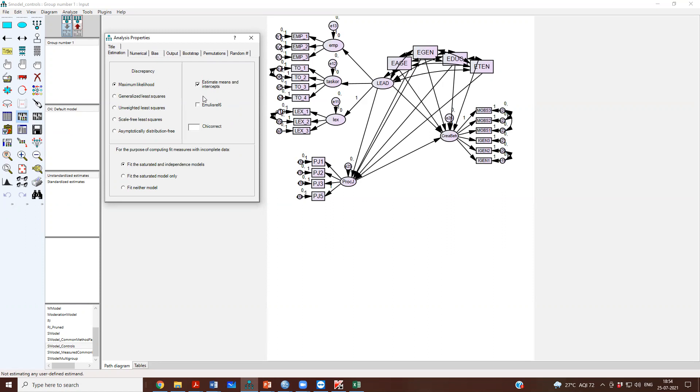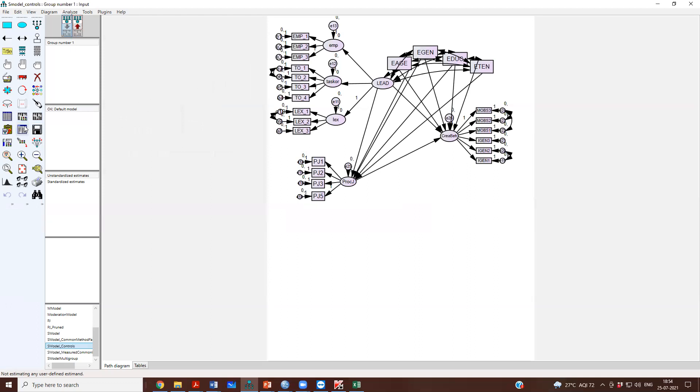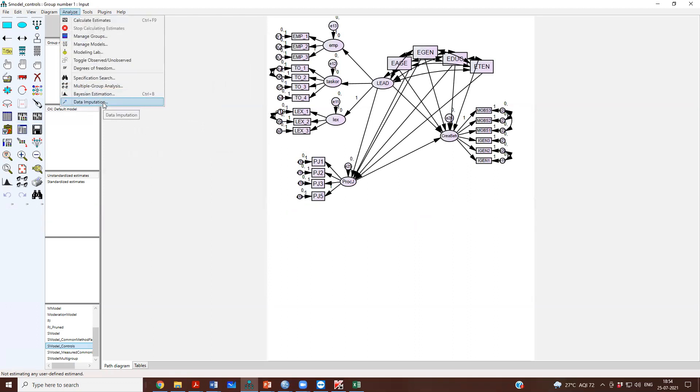The way to work with missing data is we should actually ask the software to impute the missing data value. How do you do it? To do this, you should first click estimate means and intercepts. If you have missing data, you will have to click on this, and then go to analyze and say impute the data.